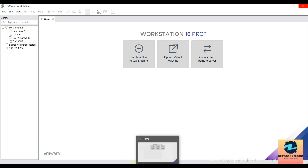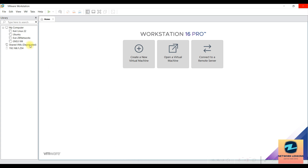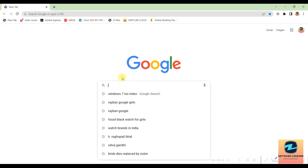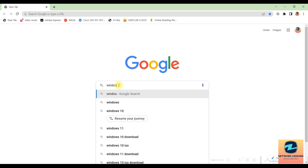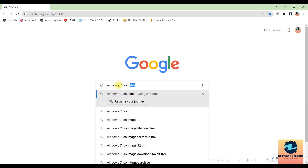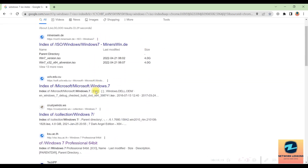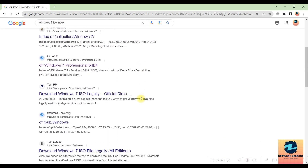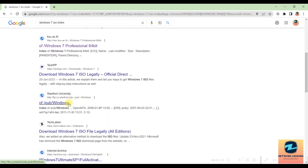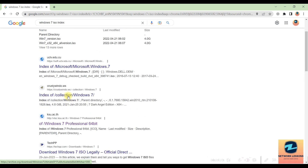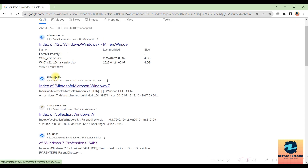To download the ISO file, here's an easy trick: open a browser, go to Google, and search 'Windows 7 ISO index'. Adding the 'index' keyword will surface lots of FTP file-sharing directories on the internet that are sharing Windows ISO files as direct links. You can go to any of those links.